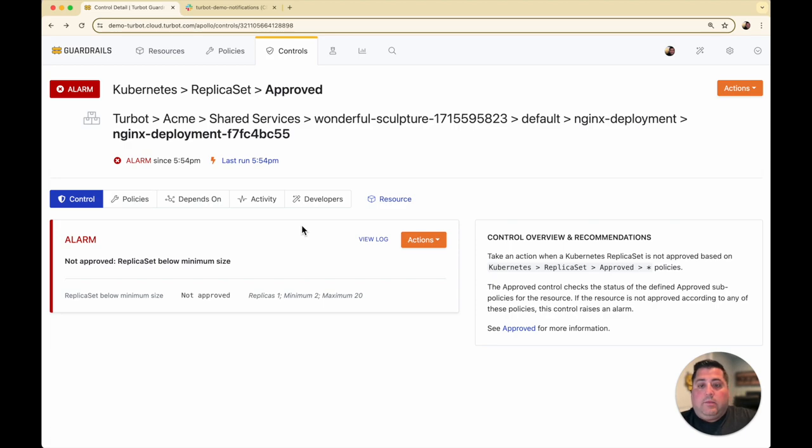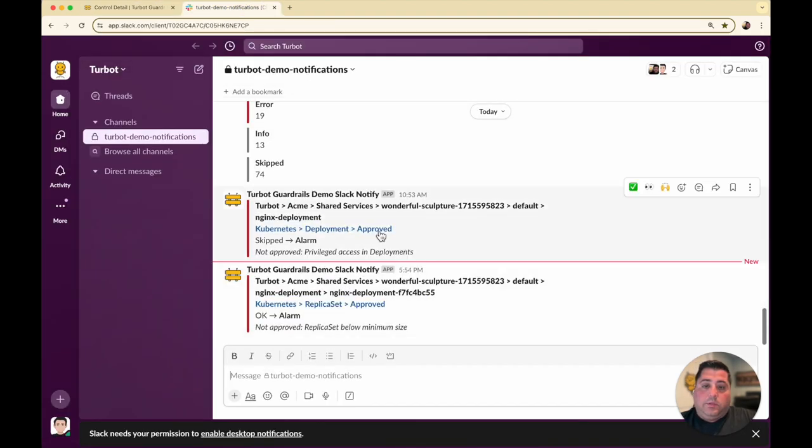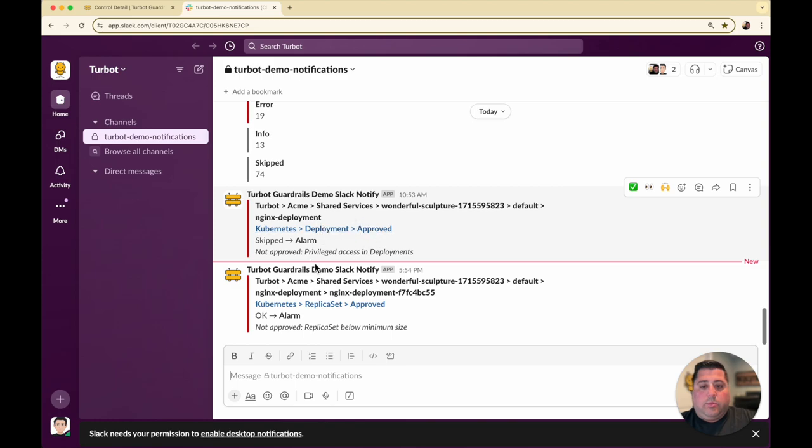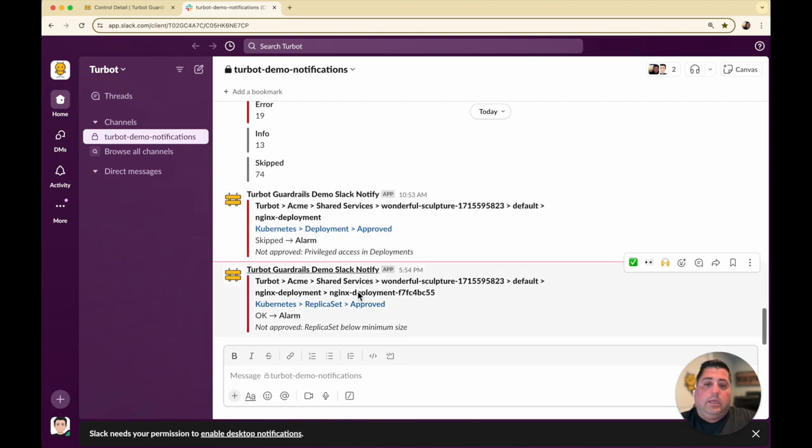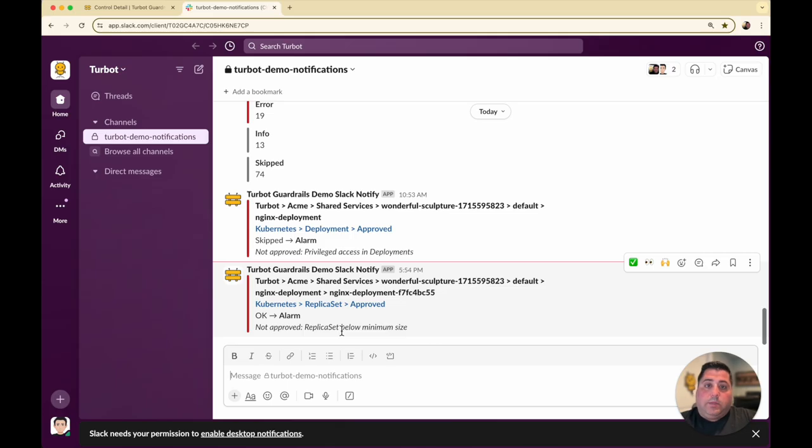As an example, this particular configuration was alerted in my Slack channel. Earlier, the Kubernetes deployment approval control had already alarmed and alerted that I had privileged access in deployments. Now with my recent change, a new notification was sent saying I'm not meeting my minimum size requirement for the replica set.